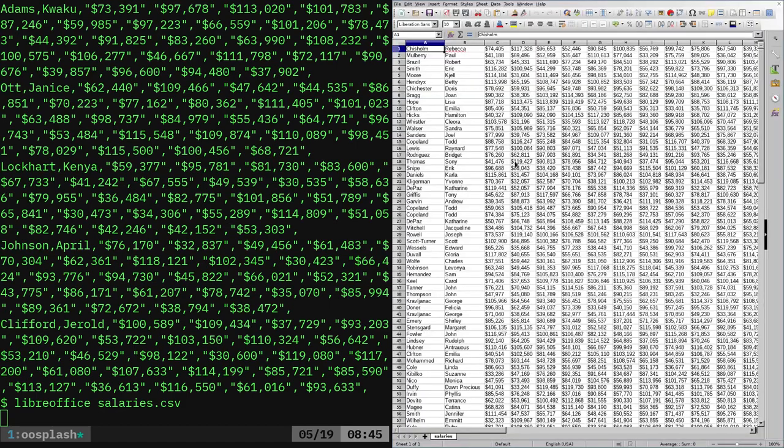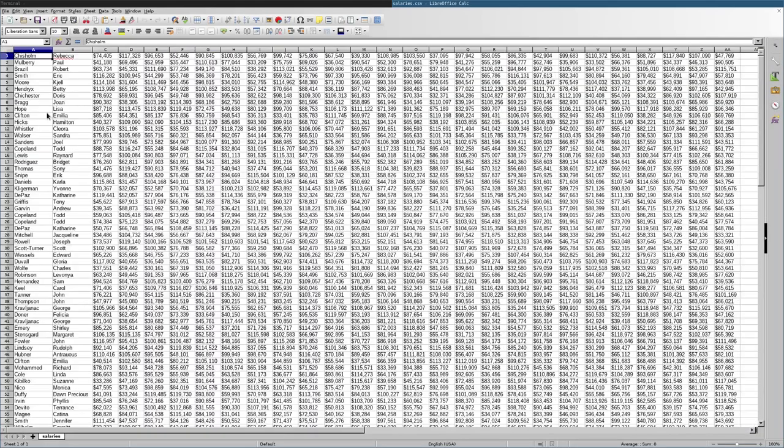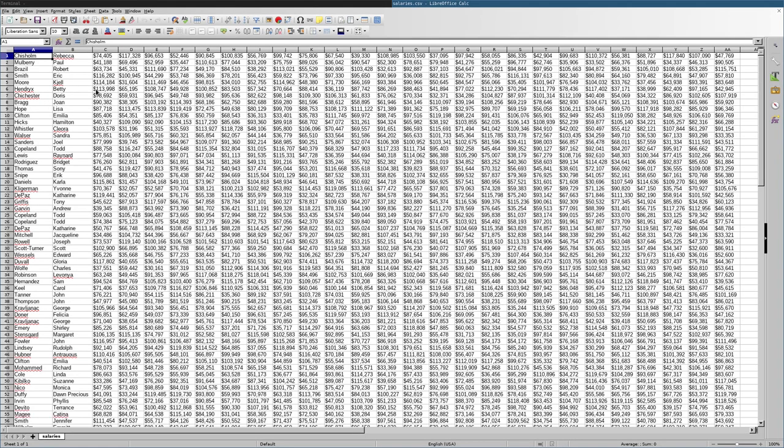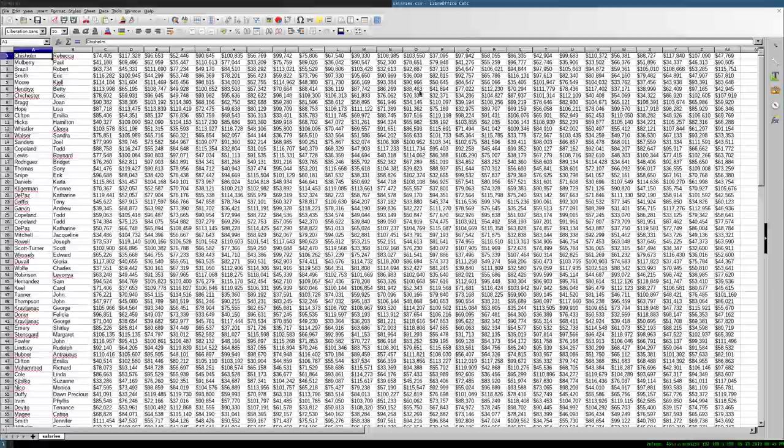And here we have it. We have a column for the last name, a column for the first name and then we have 25 columns of randomly generated fake pay for those people, their salaries.